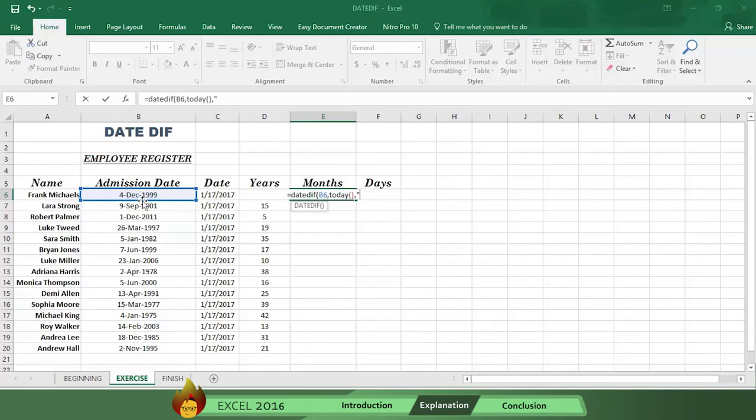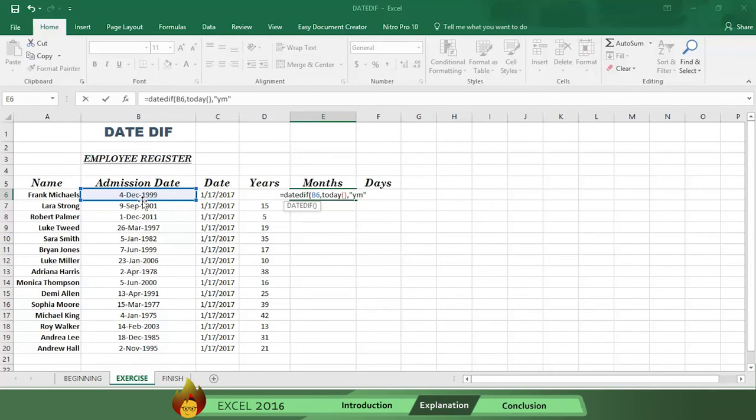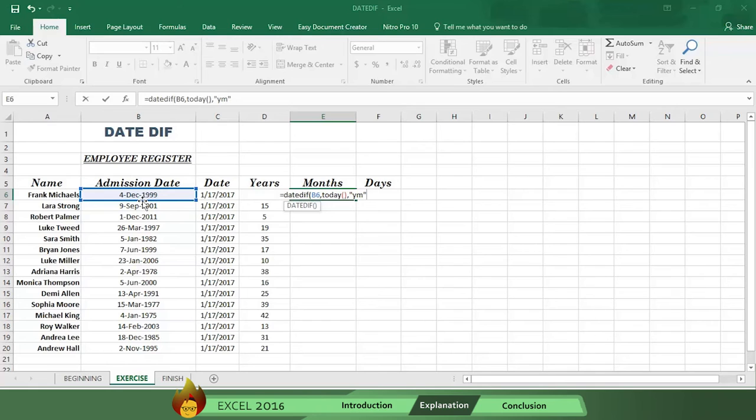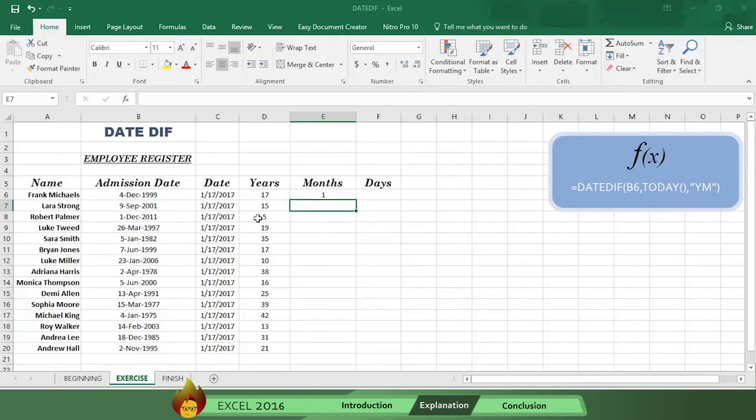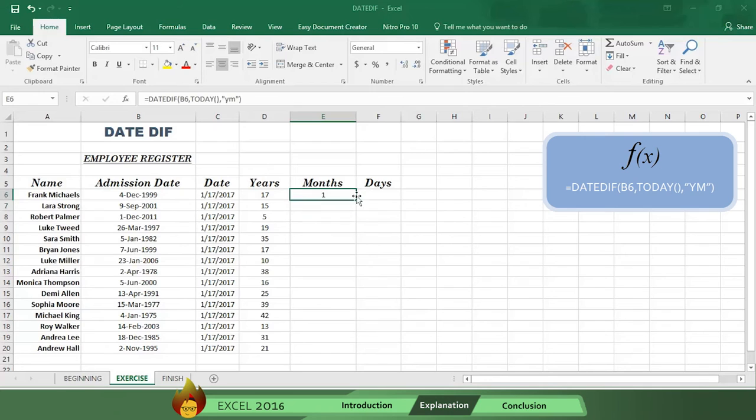Now type an open quotation mark, and then type the letters YM for year, month, and a close quotation mark. You typed the letters YM rather than just M for the months, because you want to know how many months are left to count after you've taken out all the full years. Now type a close parenthesis and press Enter. Here's the formula. Now drag the formula, and you'll see the months left after you take off the full years.